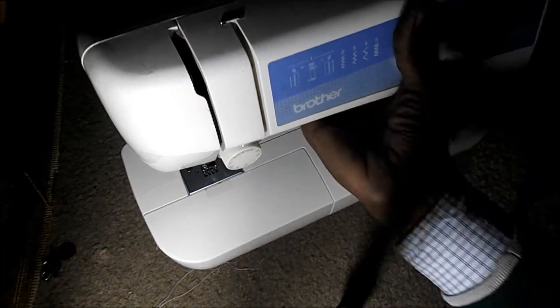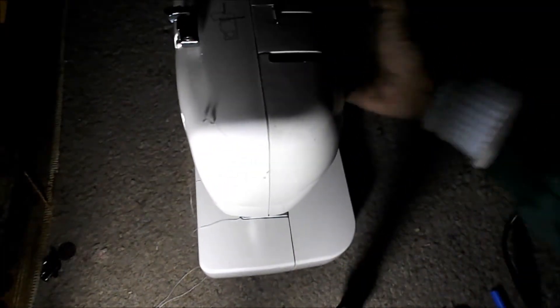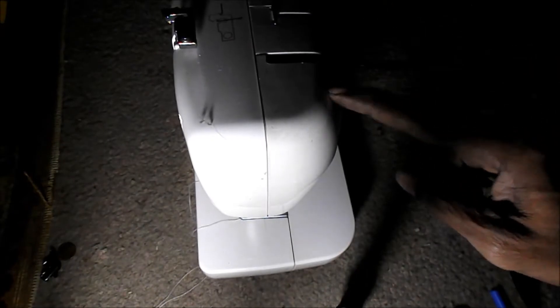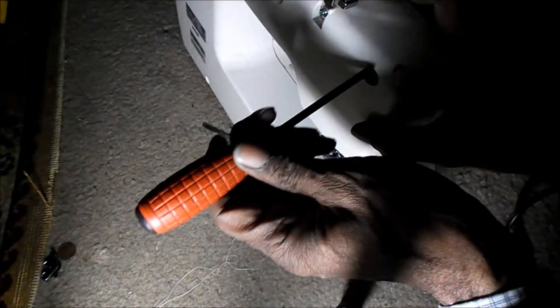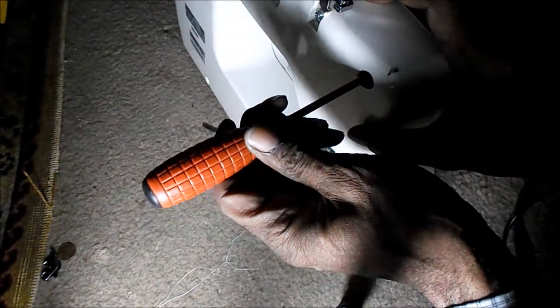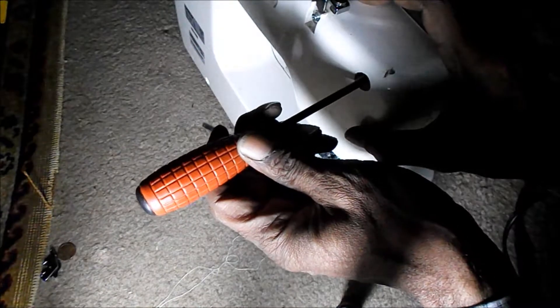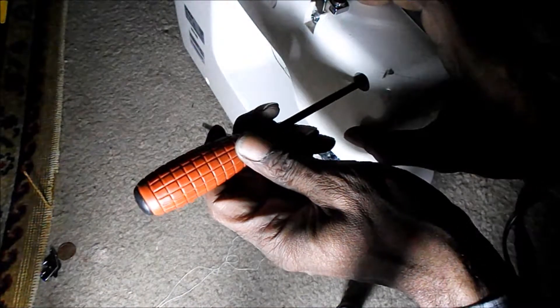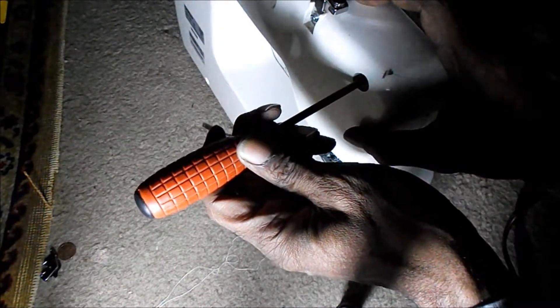There are three screws in the back. One holds this front cover on. It's right here. A little bit different than the rest, I believe. Unless I put the wrong one in there.